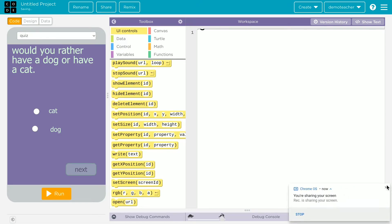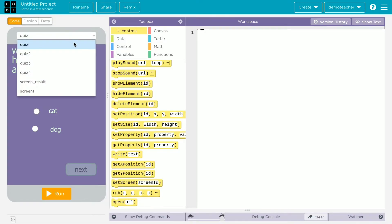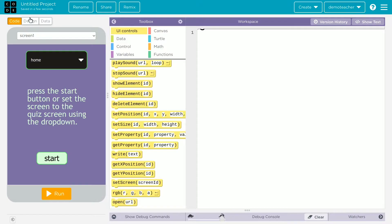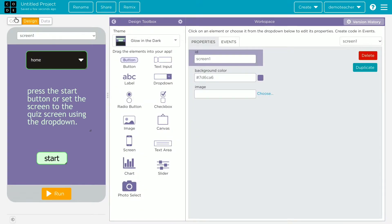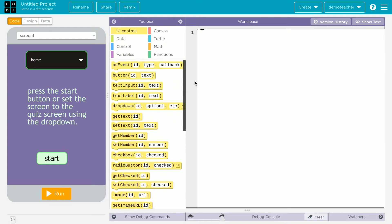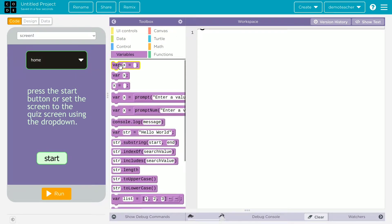Hey guys, welcome back to Speed of Light. Today we're going to create a quiz game. This is just some basic designing and basic code that you need to learn, so it's very simple — way more simple than you think.